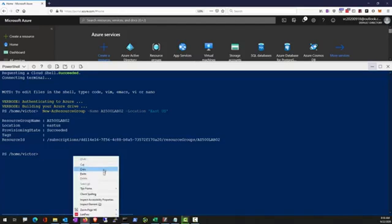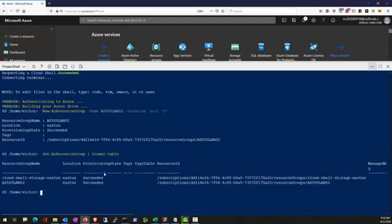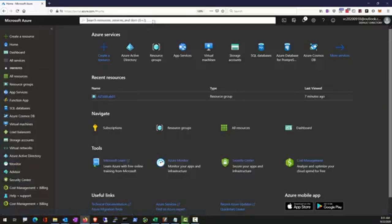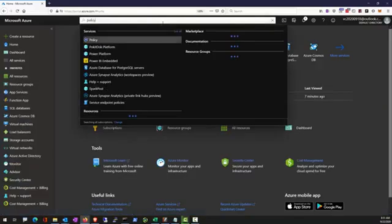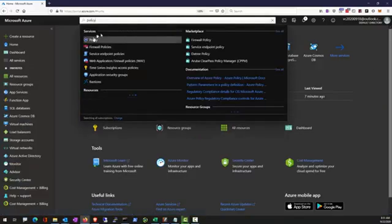So first we create a resource group through PowerShell. Now we're going to go to policies. At the top search for policy, and your policy tab.